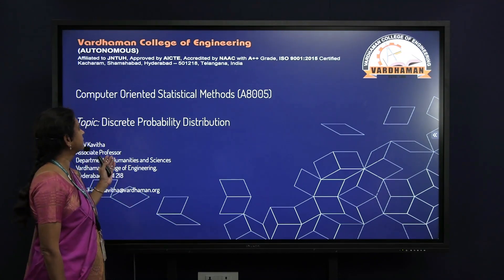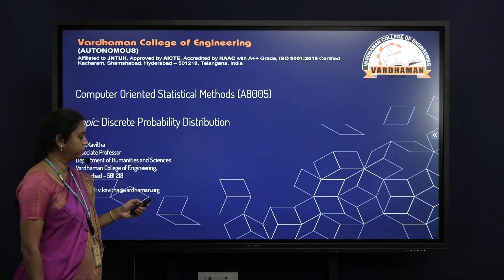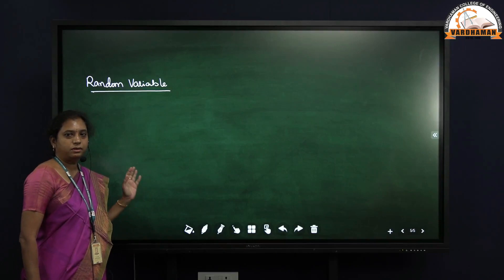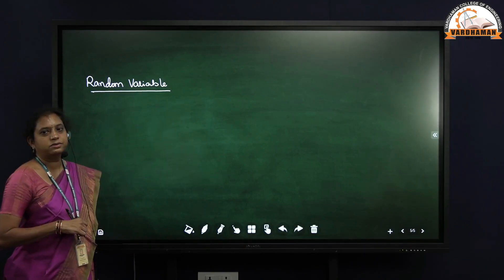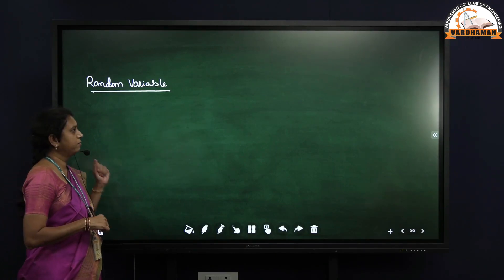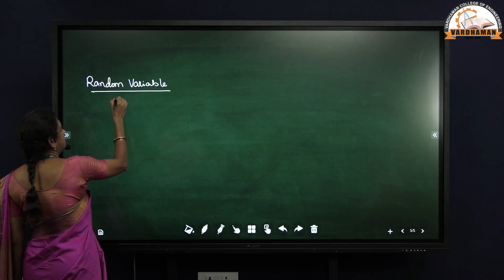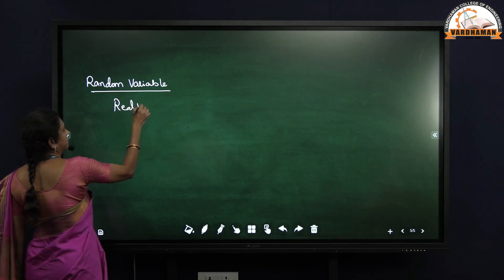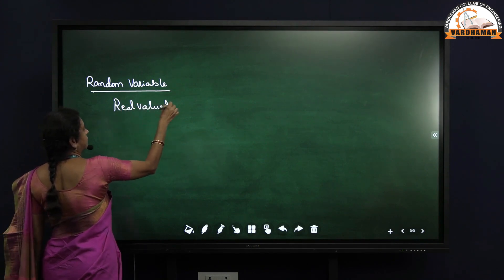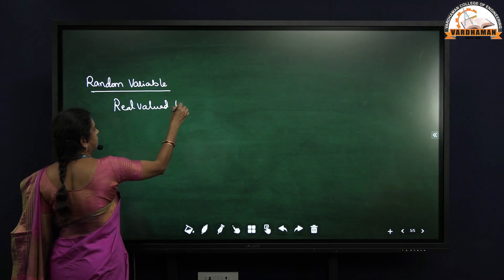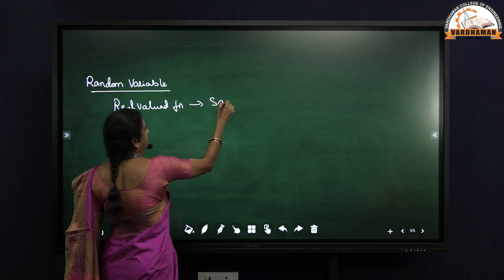In this video, we are going to discuss about discrete probability distribution. Before discussing about discrete probability distribution, first we will see what is a random variable. A random variable is a real valued function which maps sample space to a real line.